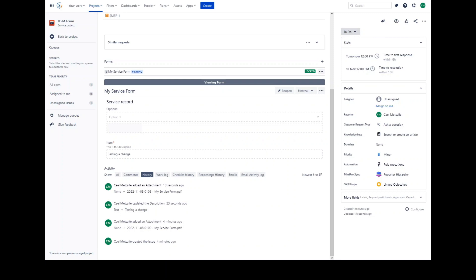All forms behave the same way in the issue view, regardless of whether they were filled out in the portal, used to create the issue, or added to the issue manually. Once an issue is created, you may want to add a checklist or collect more information from your customer or team members. By adding a form to an issue, you can collect information quickly and all in one place.